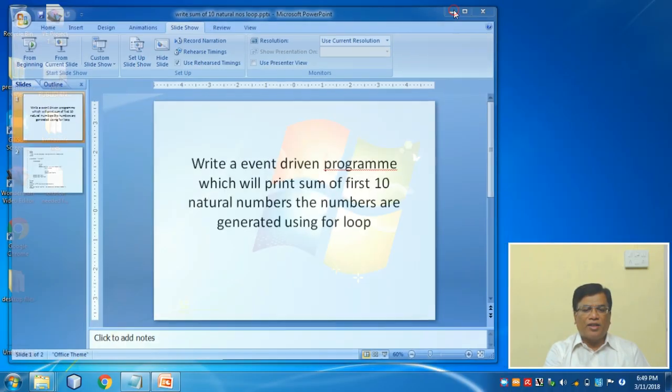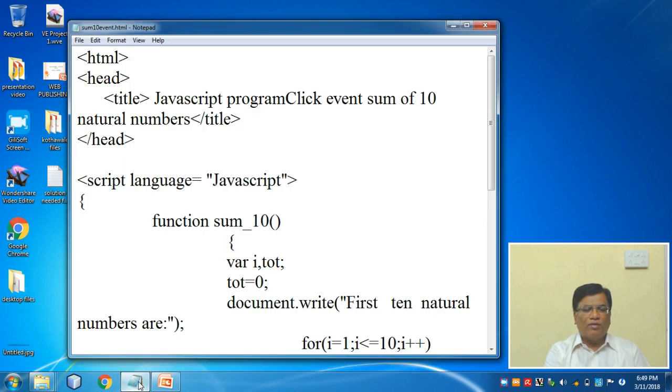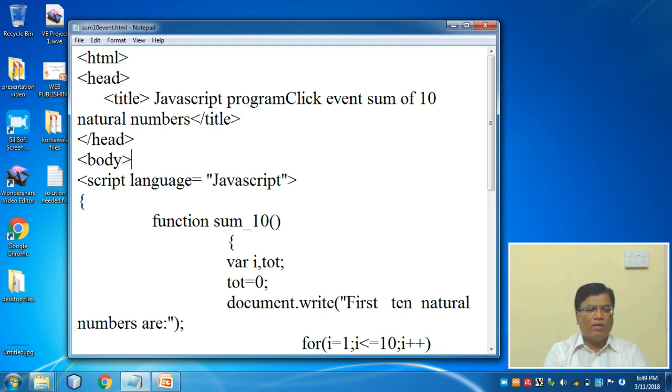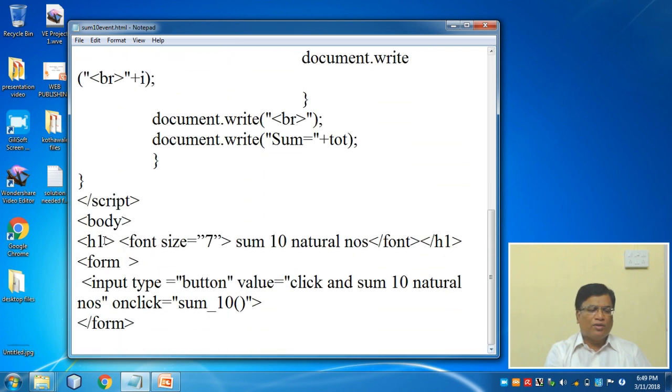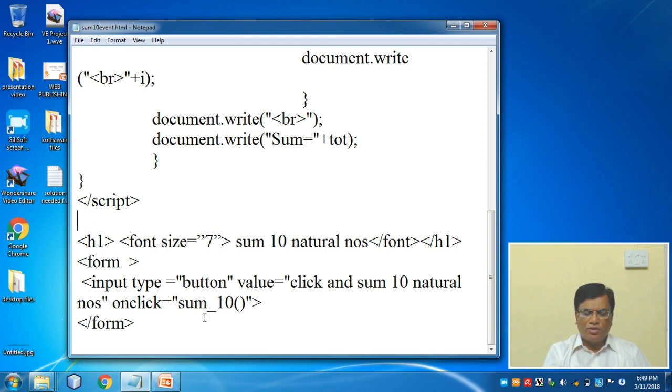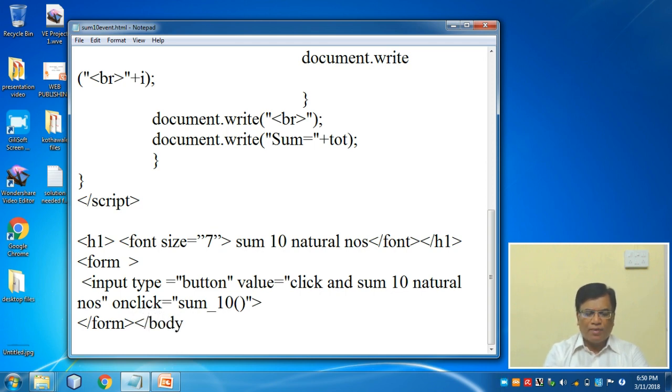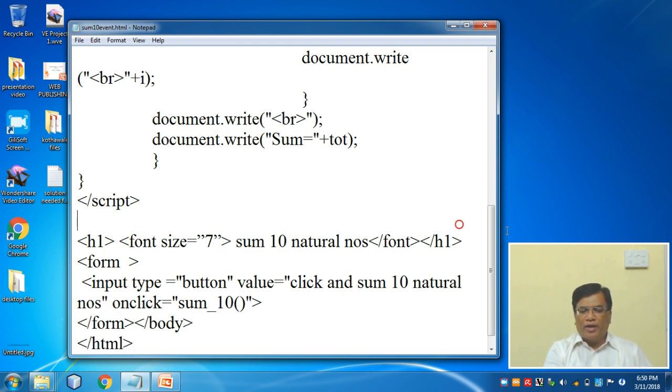Now little bit changes are there in the program. Let us do the changes in the code. Here I started the head, I close the head. After closing the head I can write body, which was missing. Thereafter I go down. Here I should end the body not here, I should go down and close before HTML. Your form is closed, then I can close body by writing slash body, and then I should write slash HTML which I have forgotten.